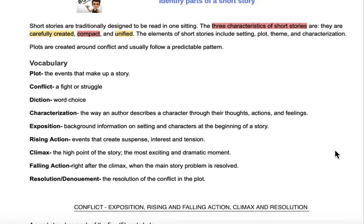Plots are created around conflict and usually follow a predictable pattern. Our vocabulary terms for this lesson are: plot, which refers to the events that make up a story; conflict, the fight or struggle that the characters go through; diction, the word choice that the authors use; characterization, the way an author describes a character through their thoughts, actions, or feelings; and exposition, which is background information on setting and characters found at the beginning of a story.